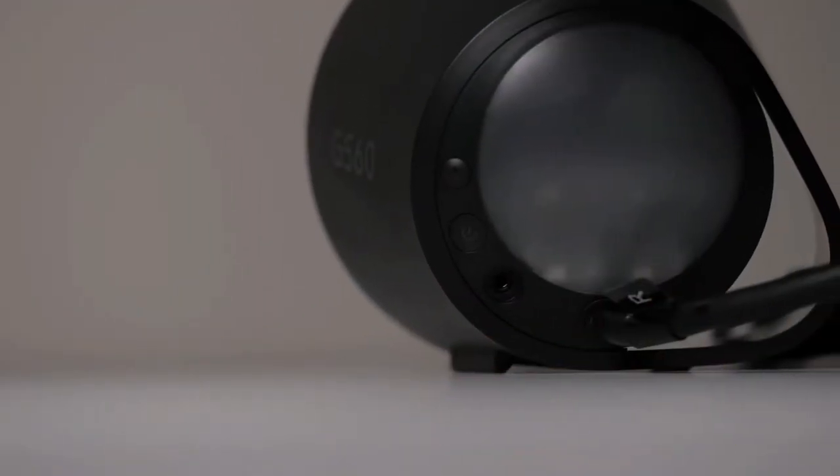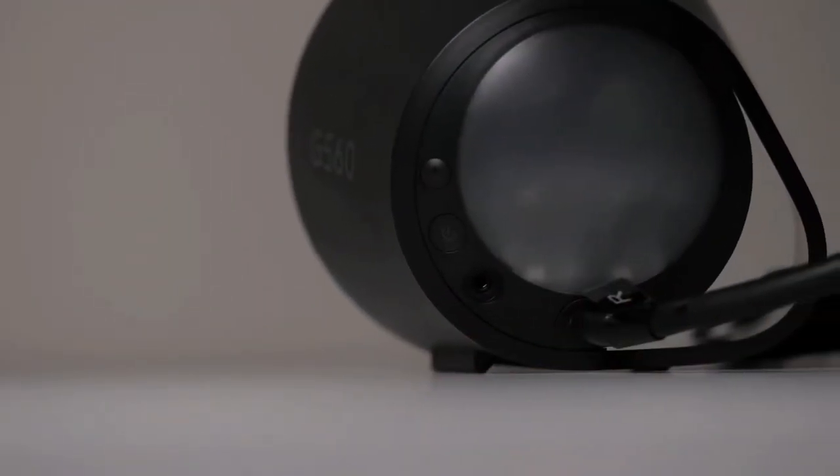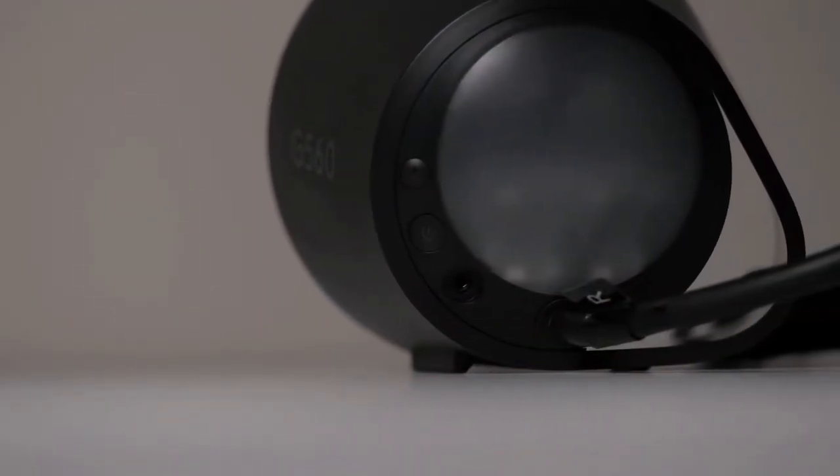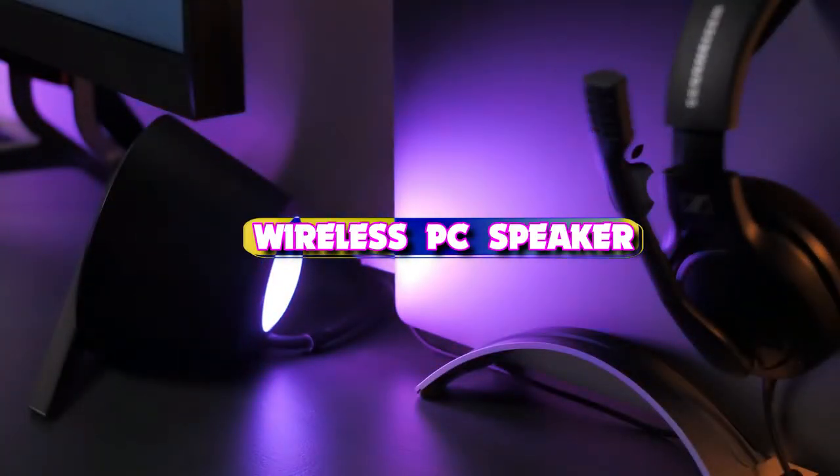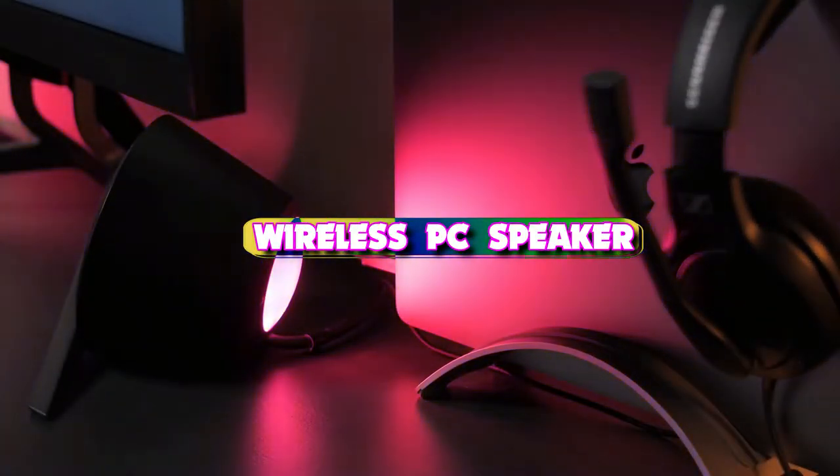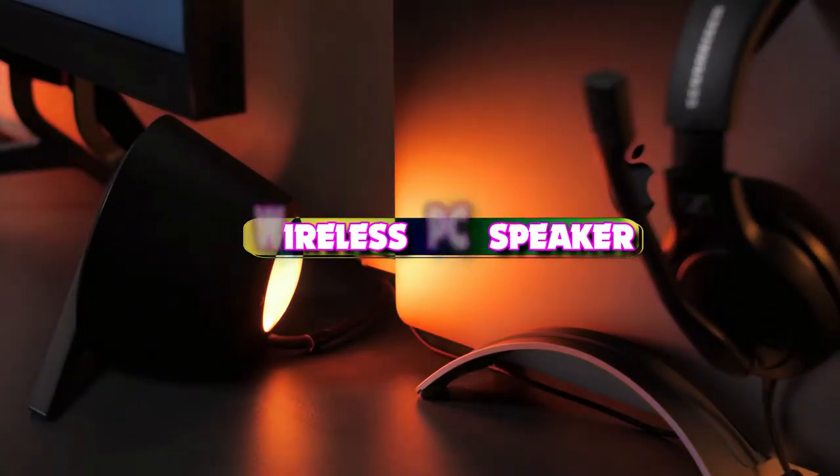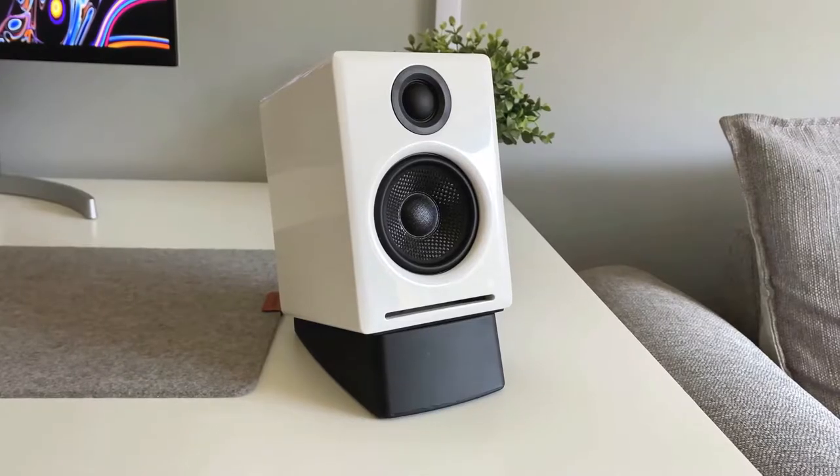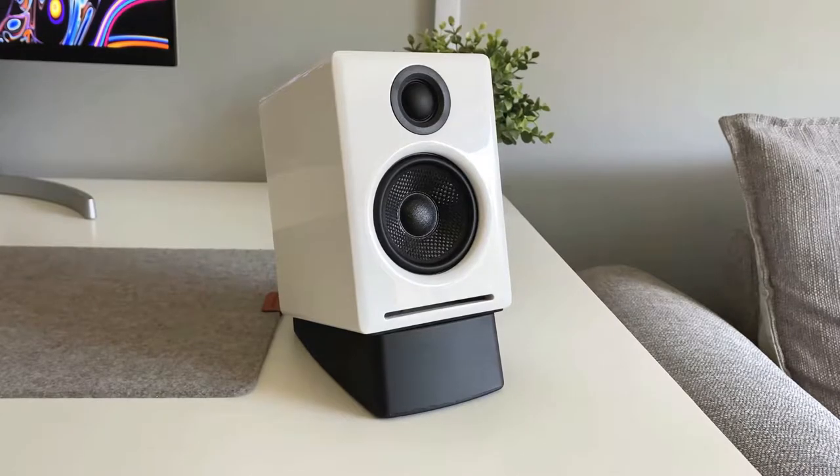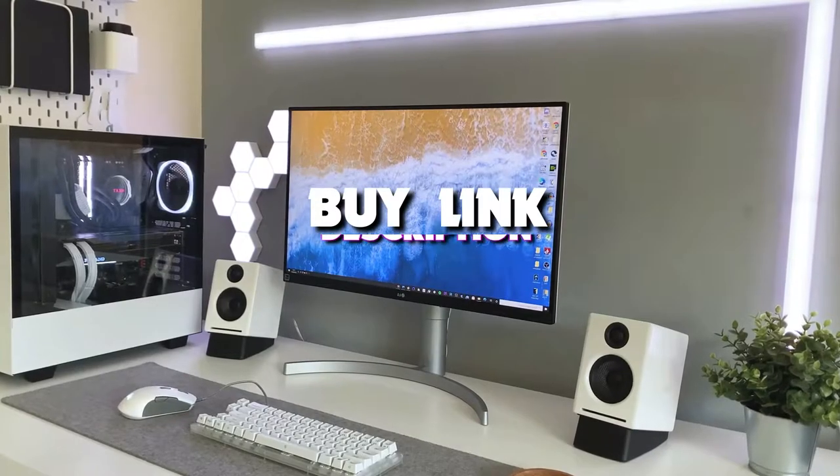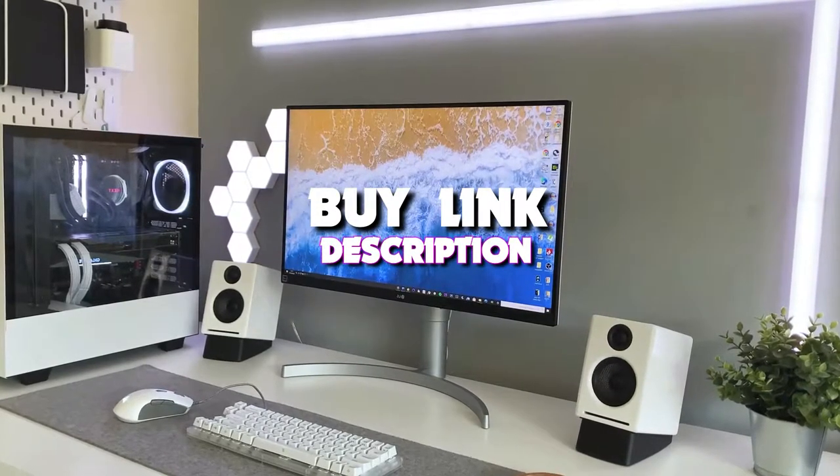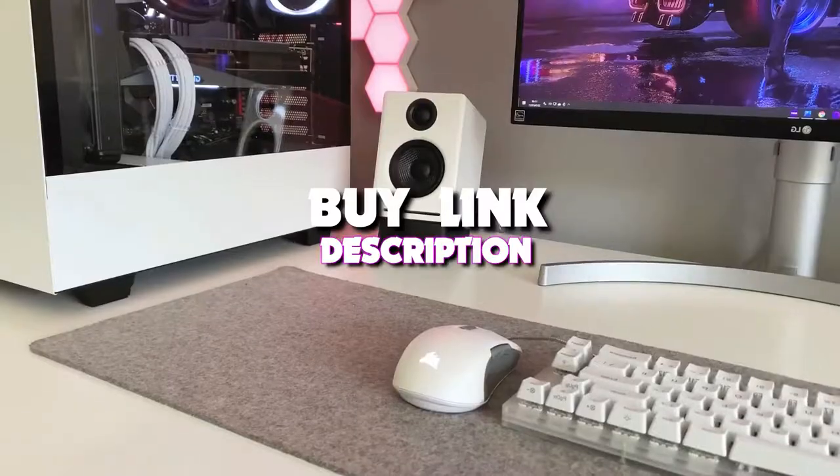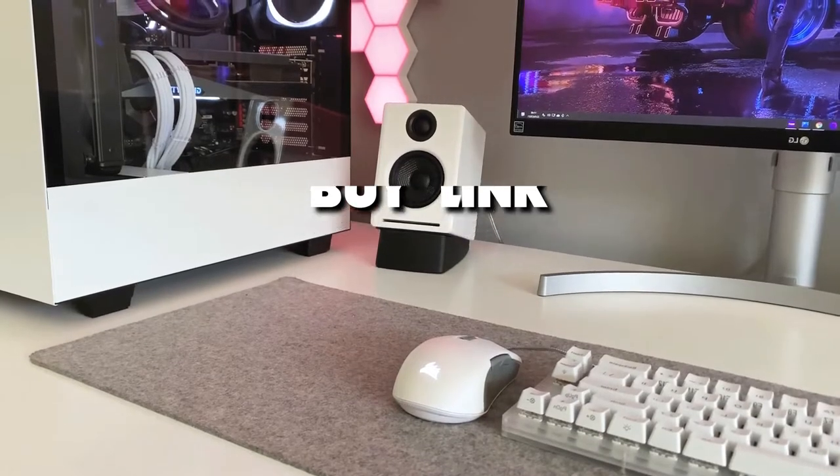What's up guys, welcome back to our channel, and today's video we take a look at the 6 best wireless PC speakers that you can get your hands on this year. If you want more information, we also put the link in the description box down below. Let's get started with the video.